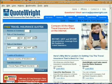Hello, welcome to Quoteright.com. Today I'm going to show you how to do a travel insurance quote. First, we're going to start off by entering the number of travelers. We're going to put in two travelers.